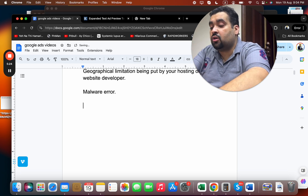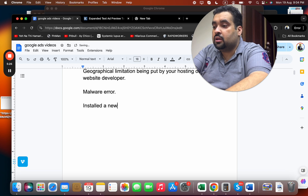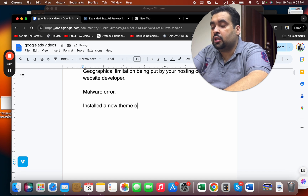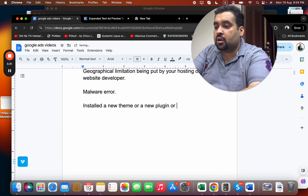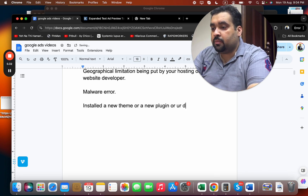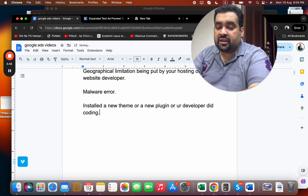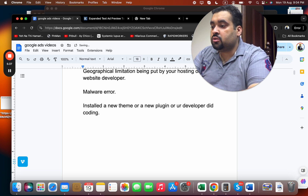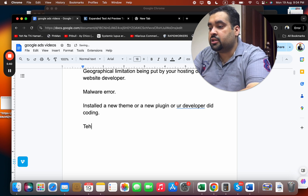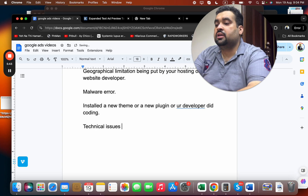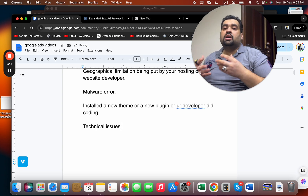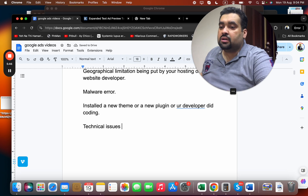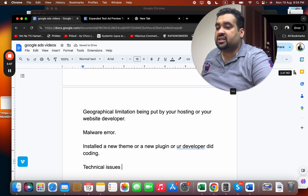It may also happen when you've installed a new plugin or your developer has made code changes that inadvertently made the website inaccessible. These technical issues can be the reason for the Google Ads 'destination not accessible' error.